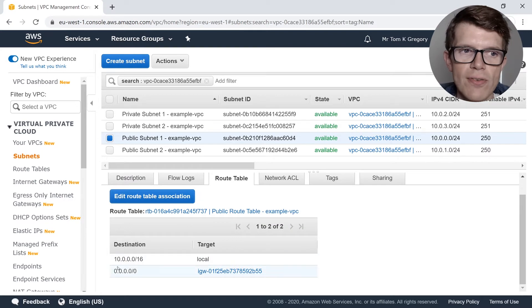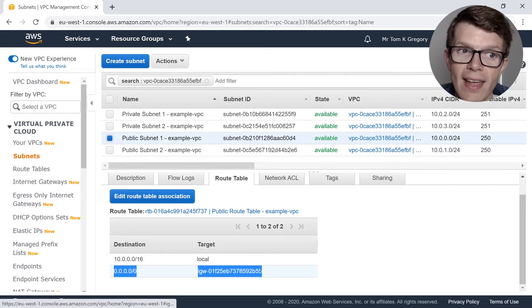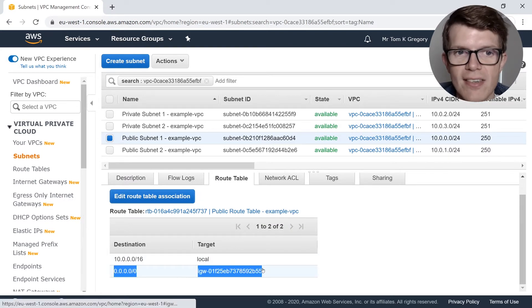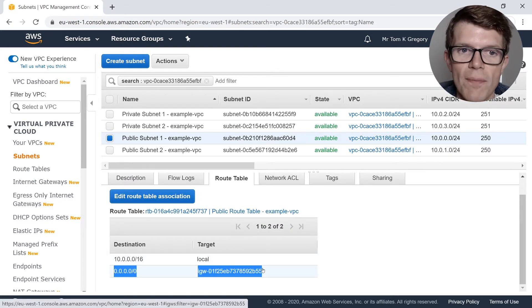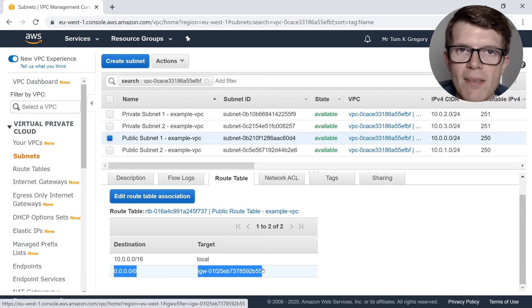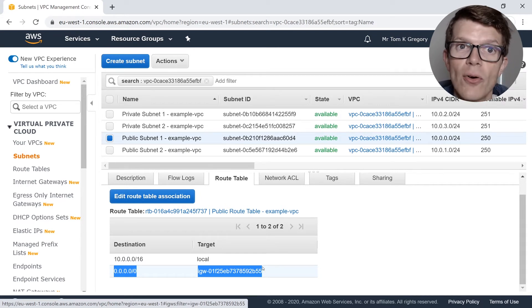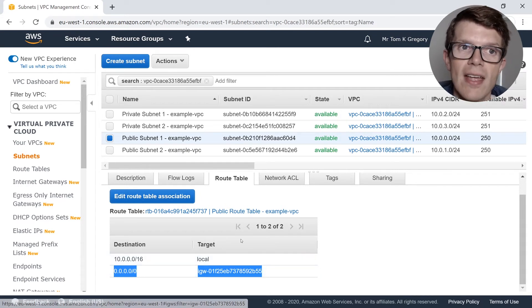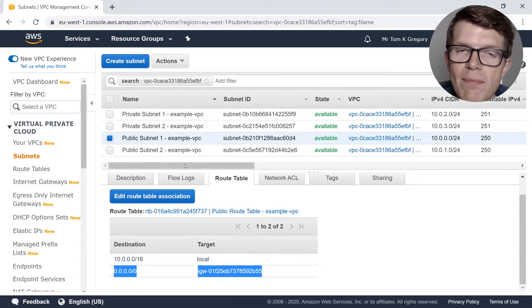If we click on one of the public subnets and click on the route tab, we can see a route to the internet gateway for traffic with an external destination. This is just the same as the public subnets that get created automatically in your default VPC.